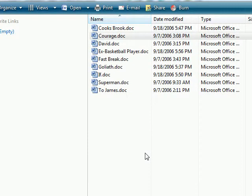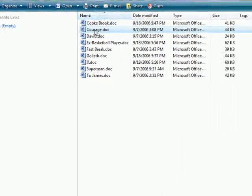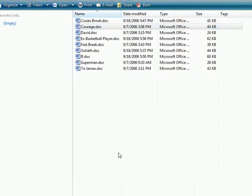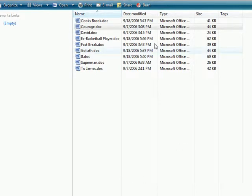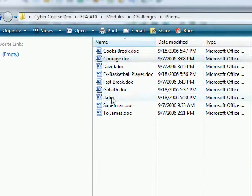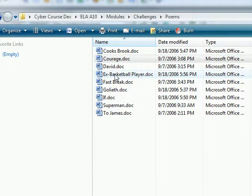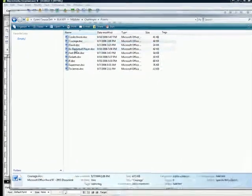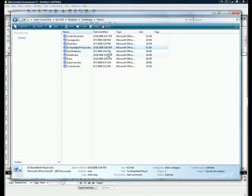So you have all your lessons written out in Word and you want to put them into Dreamweaver. If you have something that looks like this, you have for example all these poems. I'm going to choose my very first one, ex-basketball player.